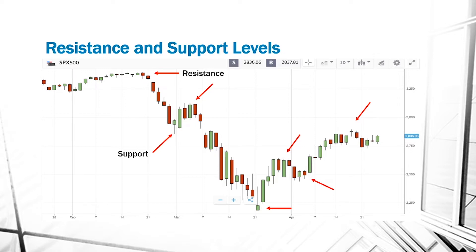When the price goes up, it hits a certain point and then it goes down. That top point is what we call a resistance level. And when the prices go down, they hit a certain point and they go up again — that lower point is what we call a support level. So the market is based on resistance levels and support levels.